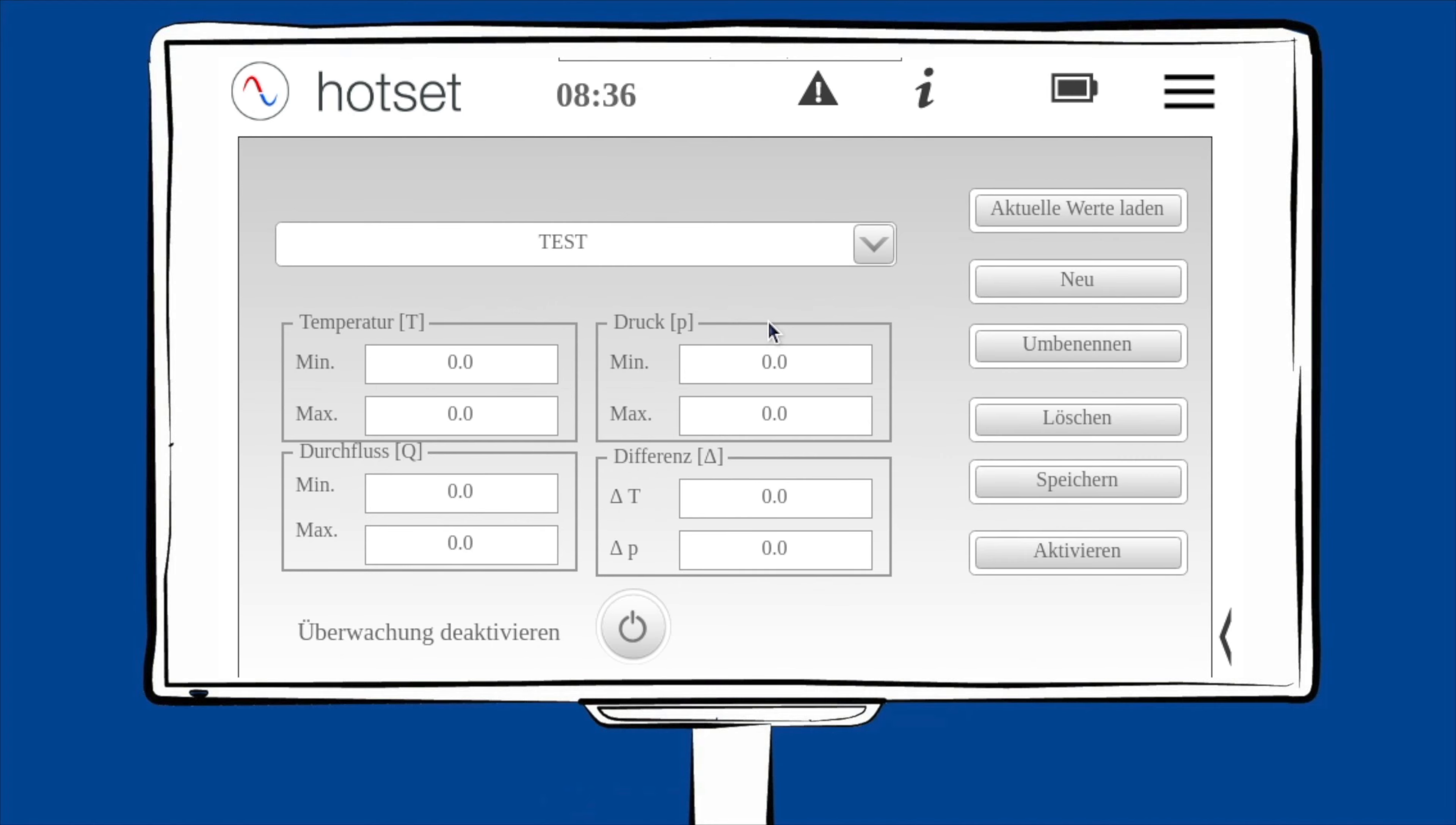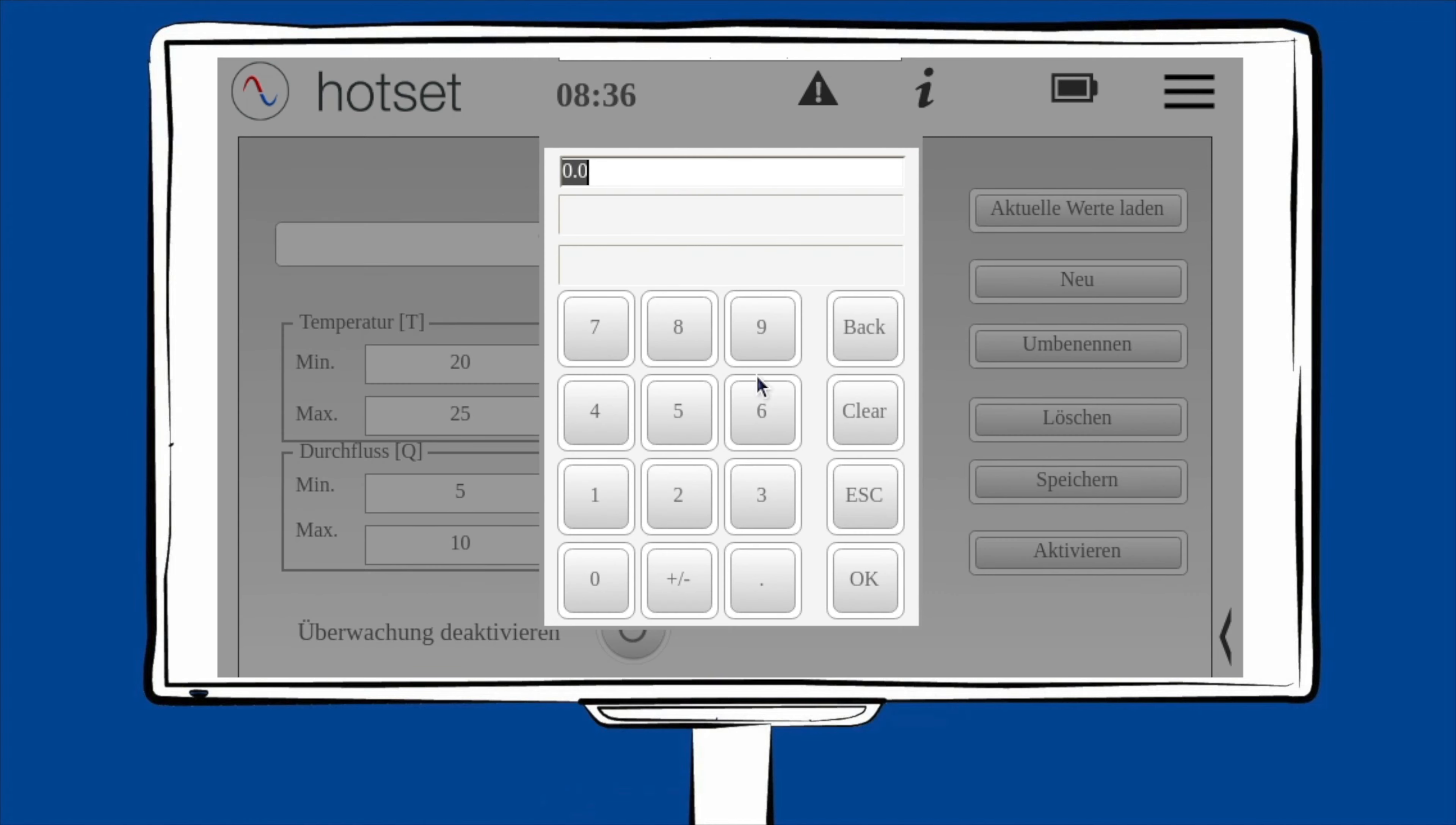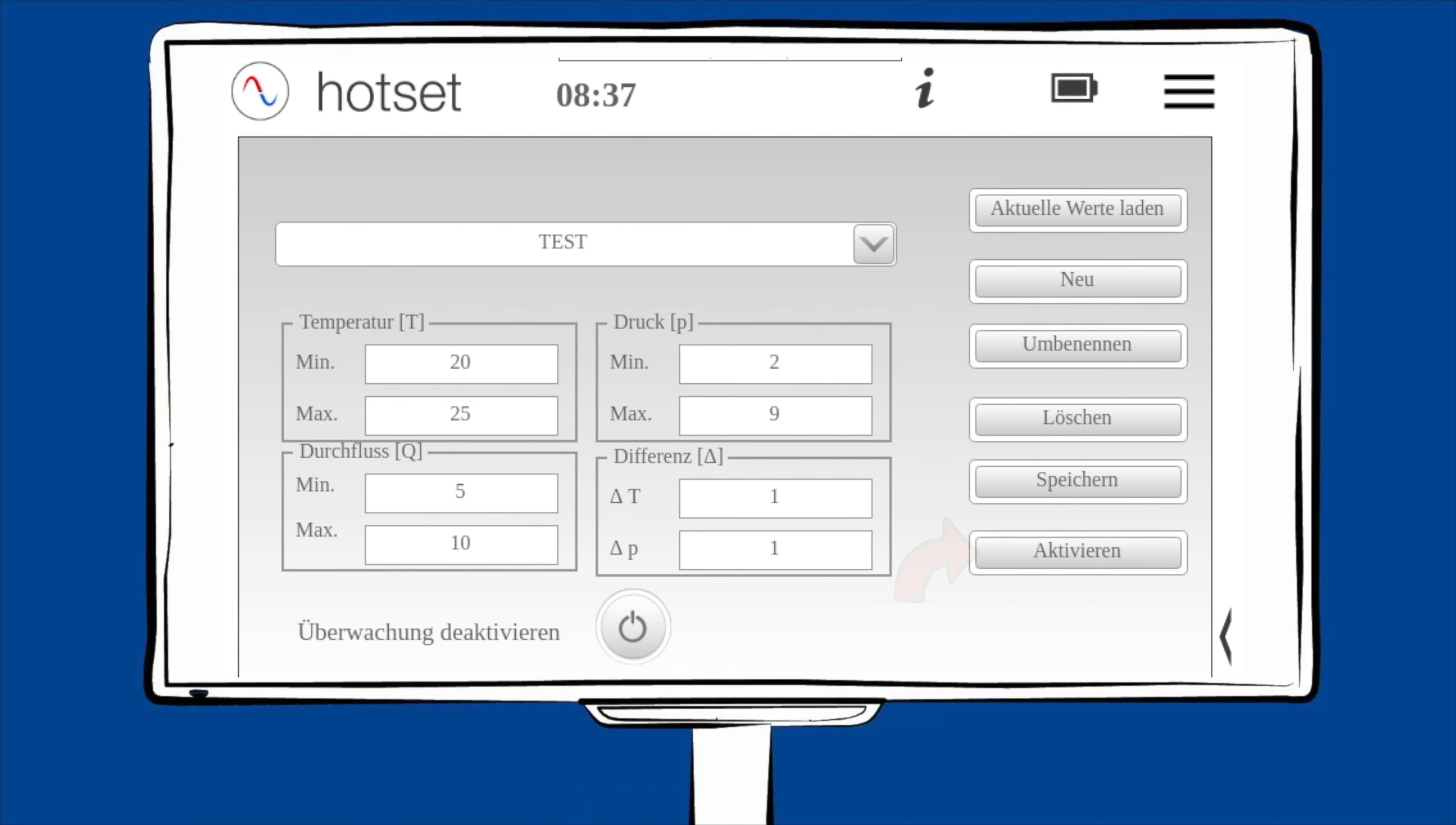Zur Eingabe der Grenzwerte klicken Sie auf den jeweiligen Wert und geben Sie den Wert ein. Wir haben hier als Beispiel nun für die Temperatur einen Grenzwert von 5 Kelvin zugelassen, indem wir beim Minimumwert 20 und beim Maximumwert 25 eingegeben haben. Das heißt, in diesem Bereich muss sich Ihre Temperatur aufhalten, ansonsten würde eine Grenzwertverletzung ausgelöst werden. Die Überwachung ist immer aktiv. Zum Deaktivieren der Überwachung betätigen Sie den Knopf. Nach der Eingabe der Grenzwerte können Sie diese speichern und müssen Ihren Datensatz noch aktivieren. Ab jetzt gilt die Grenzwertüberwachung.